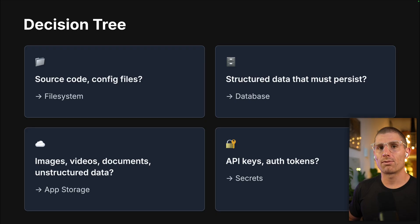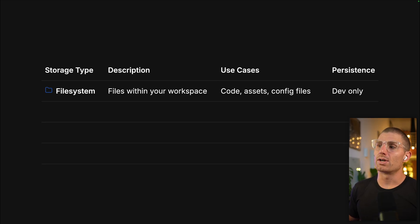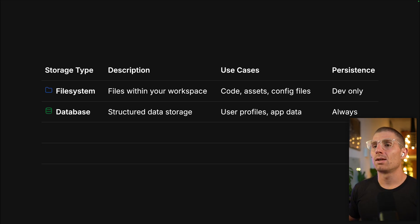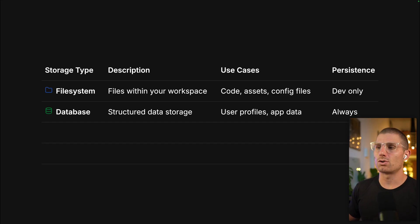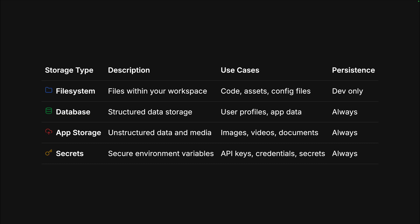Here's a high-level overview. We have the file system — that's the file pane you see in the workspace. It's good for code assets and configuration files, with persistence for development only. We have a database running Postgres under the hood for structured data storage, good for user profiles and app data, always persisting. App storage is our object storage solution running Google Cloud, good for unstructured data and media — images, videos, documents. And we have secrets, which are for sensitive environment variables like API keys, credentials, and other secrets.